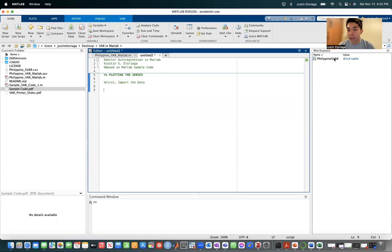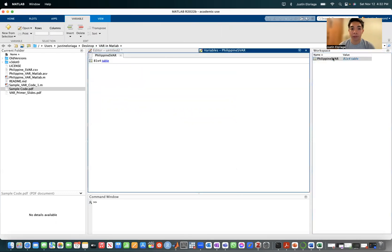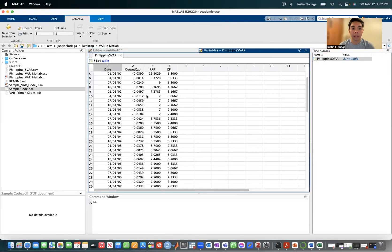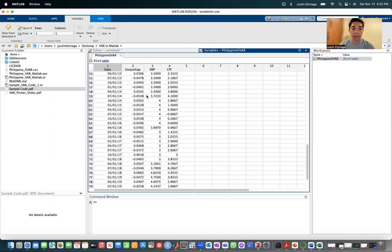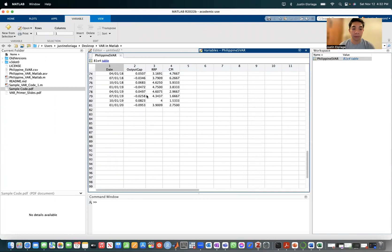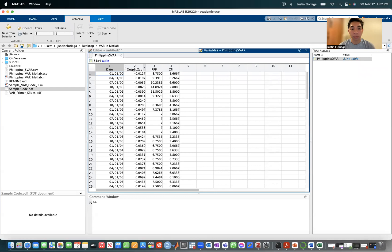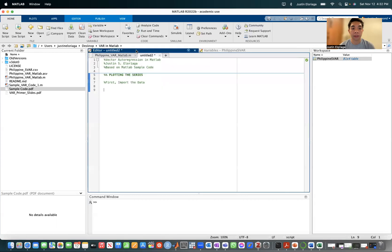Then you should see Philippine S4 table should be here. You can see the data points listed there. We have four columns: the date column, the output gap column, the RRP which is the policy rate column, and the CPI which is the inflation rate. So we imported the data.